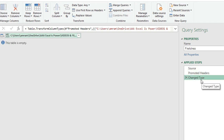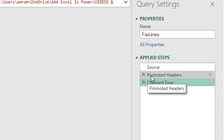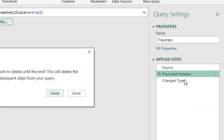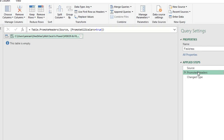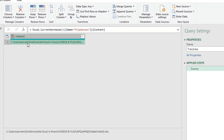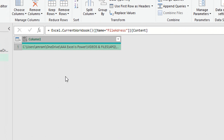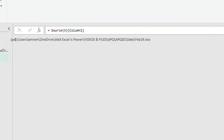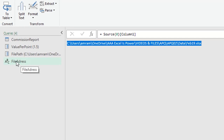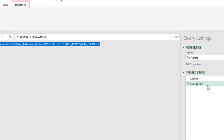The Power Query editor opens with three auto-generated steps: Source, Promote Headers, and Change Type. I only need the Source step, so I'll select Promote Headers, right-click, and choose Delete Until End to remove the last two steps. Now I have one column with one record. I'll right-click on that record and choose Drill Down to get a single text value.